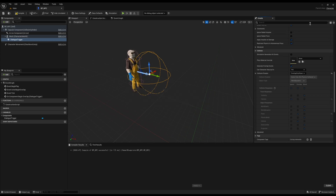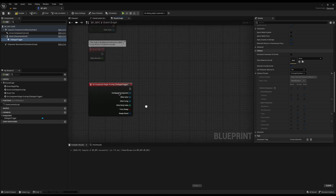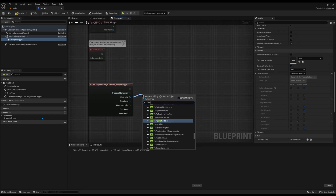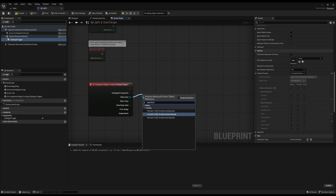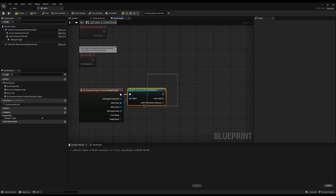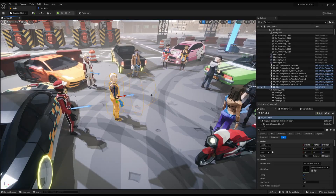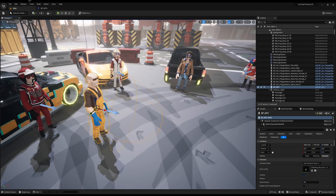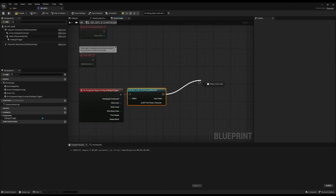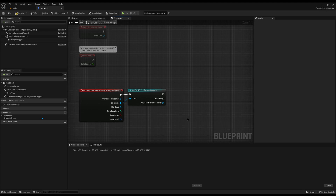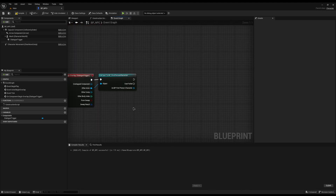That's still not enough, because other NPCs could also begin this dialogue. So in the Event Graph, from the Other Actor pin I'll drag off and cast it to my First Person Character. This checks if the player is the one who hit the sphere. If it is the player, we go through the exec node; if not, it calls Failed — which we mostly won't do anything with.